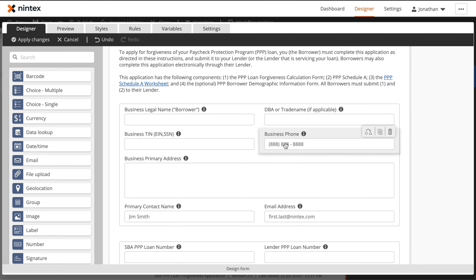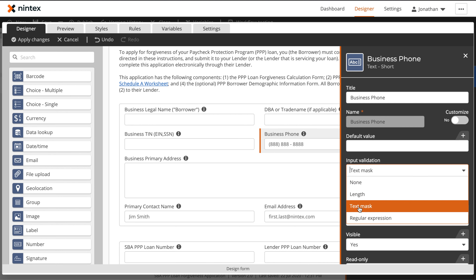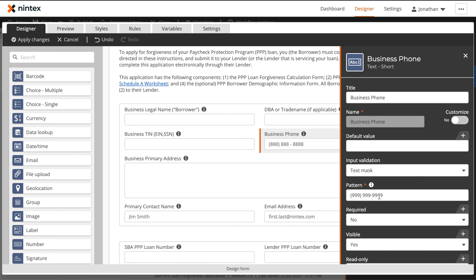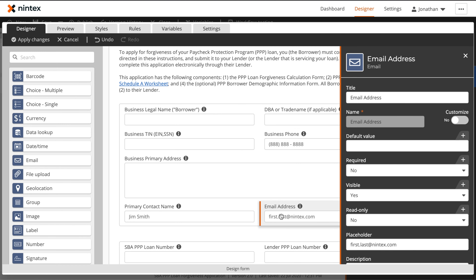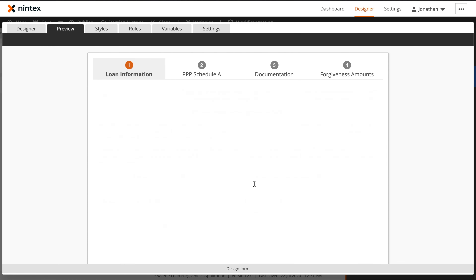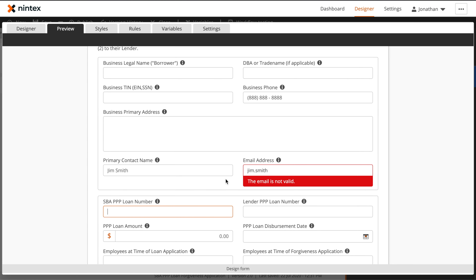Within text controls, we also have the option to require input validation. In the example of this business phone, we're using a text mask to define a specific pattern so that data can only be entered in this one format. This will help ensure that you get the right information for the right field. Some controls, such as email, already have a predefined text mask. This will help ensure that when users are being asked for an email, it's entered in a valid format.